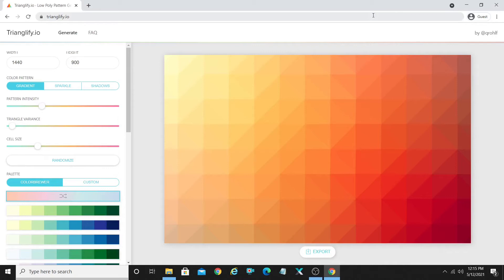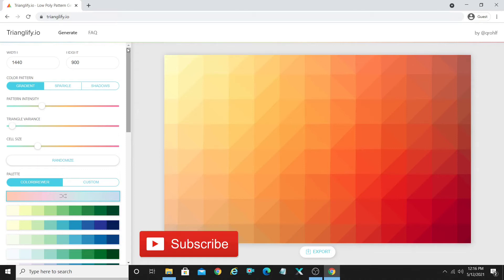What's up people, welcome back to the channel. In today's video I'm gonna tell you about the website that you're able to see in front of you. That is Trianglify.io. This is basically a cool website that I recently came across and I wanted to show you guys because this has been helpful for creating my Pinterest pins.